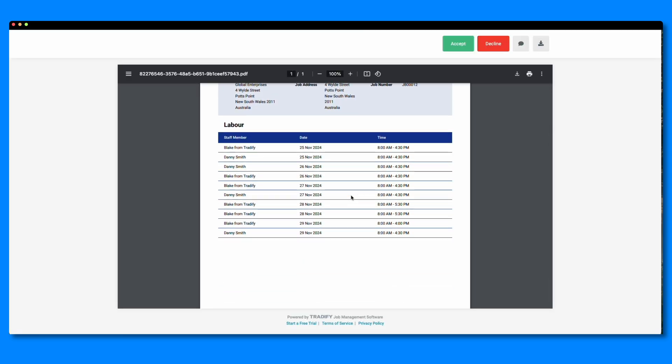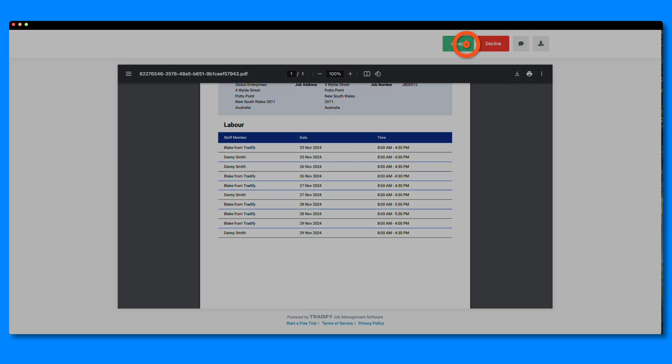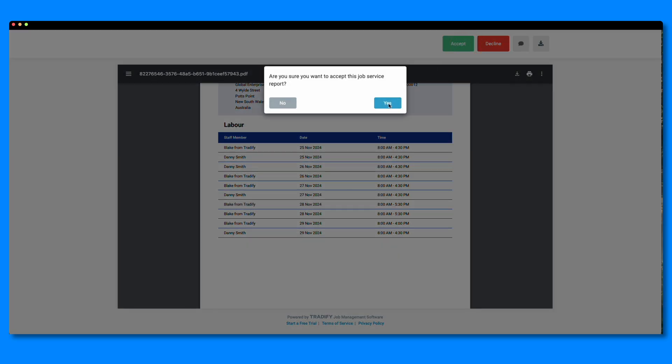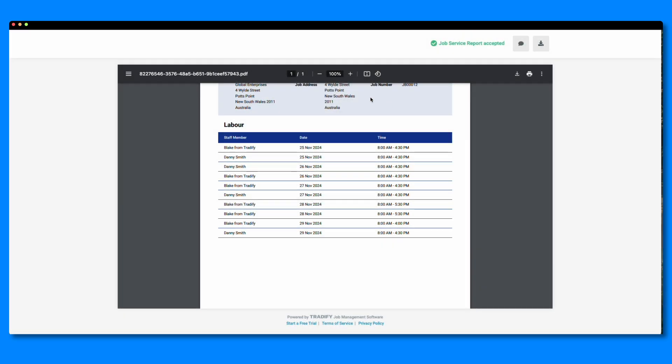That's just a glimpse at a few of the different ways that you can incorporate job service reports into your business. Try them out today as an easy way to take your business to the next level and stand out from the pack.